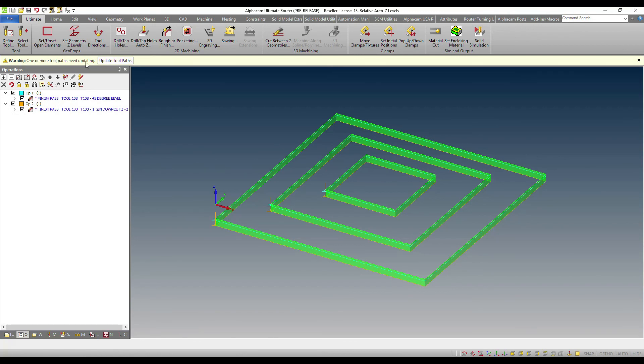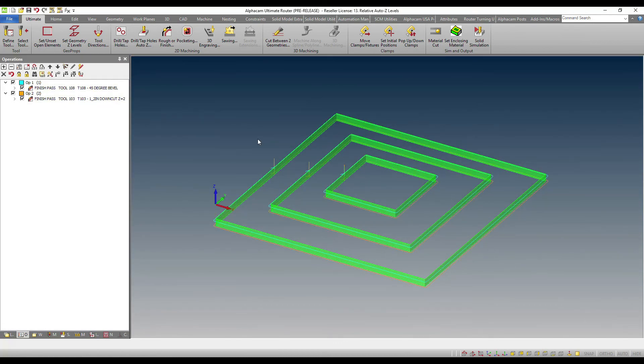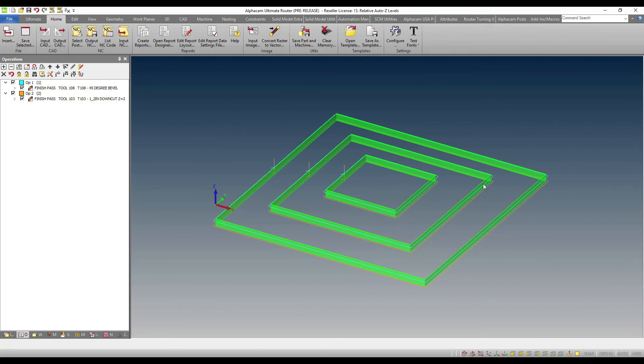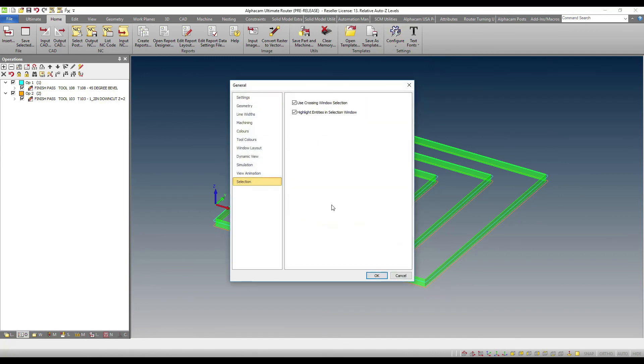Of course, all of these changes are fundamentally optional. If I select my home tab, configure, general, I can go to the selection portion and I can decide whether I want to or I do not want to use the cross-window selection, and whether I want to or do not want to highlight the entities in the selection window.